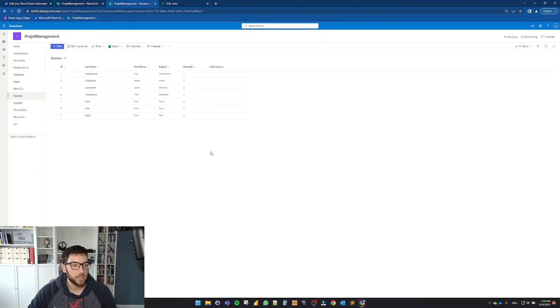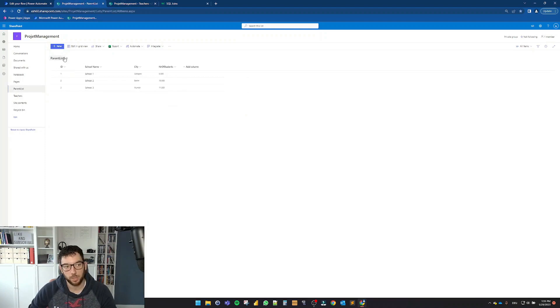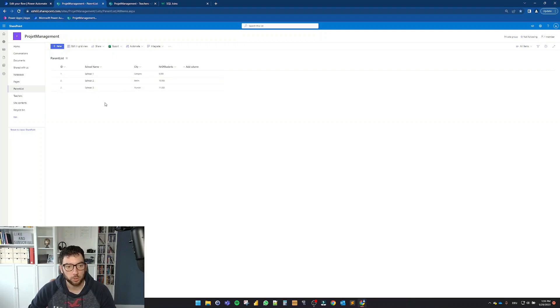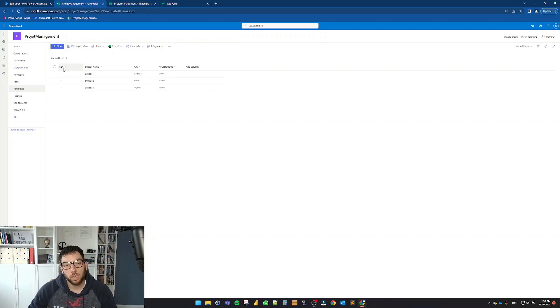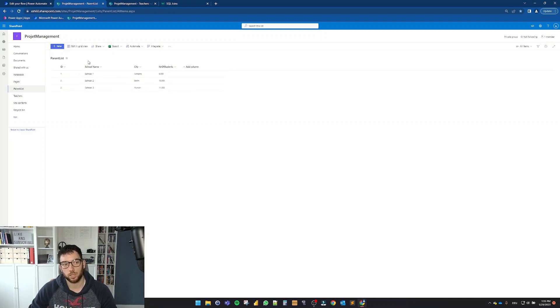Okay, as you can see here, I have two SharePoint lists. I have one being the parent list, which in my case is just a number of schools: school one, two, three, very uncreative with the naming, but that's not the point. The important part is the ID column, which is a standard ID column from the SharePoint list.